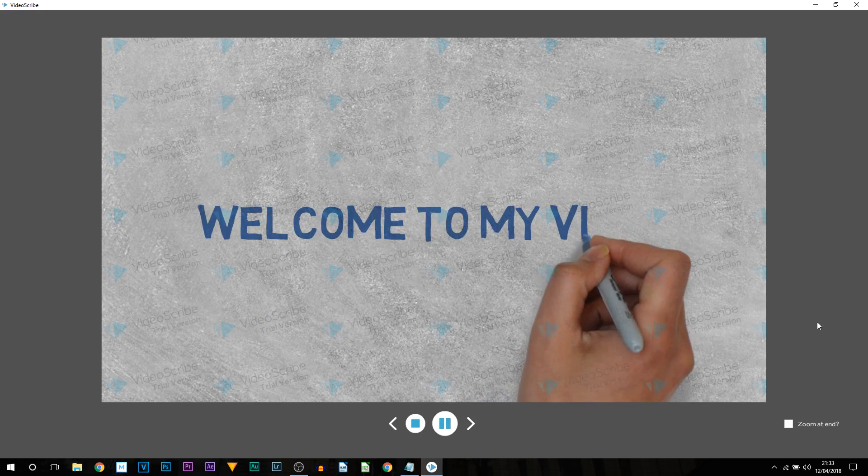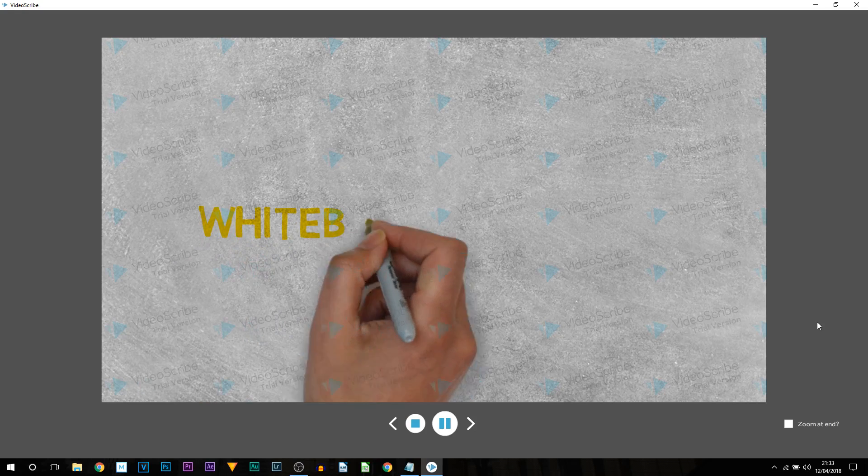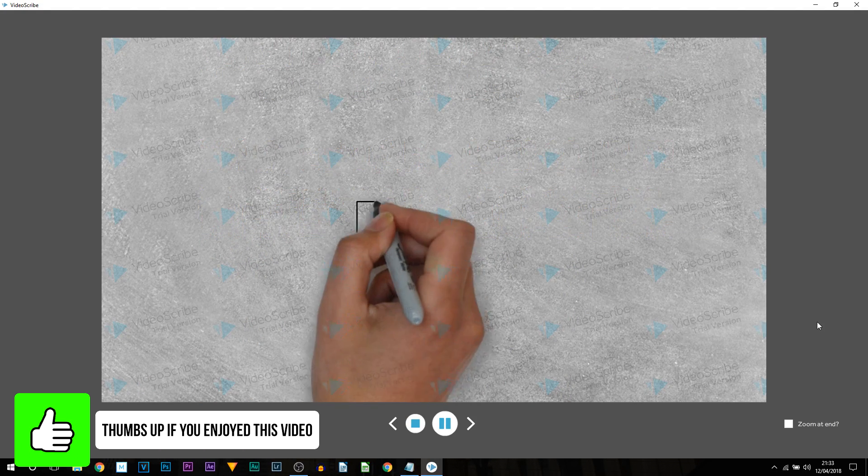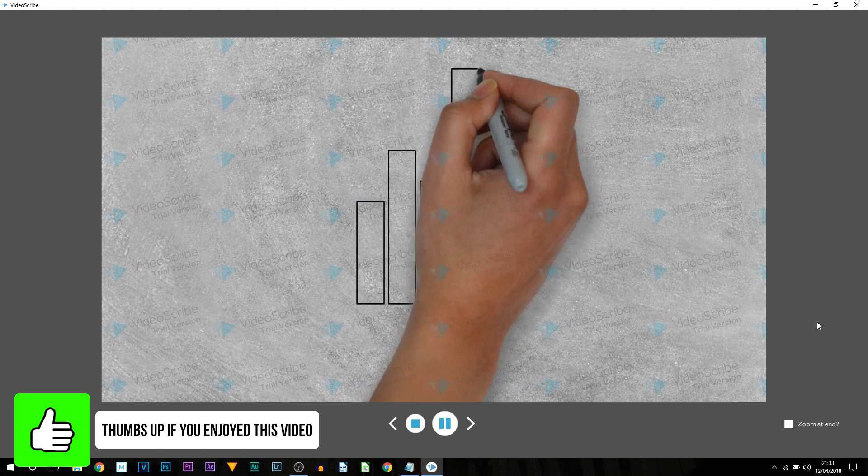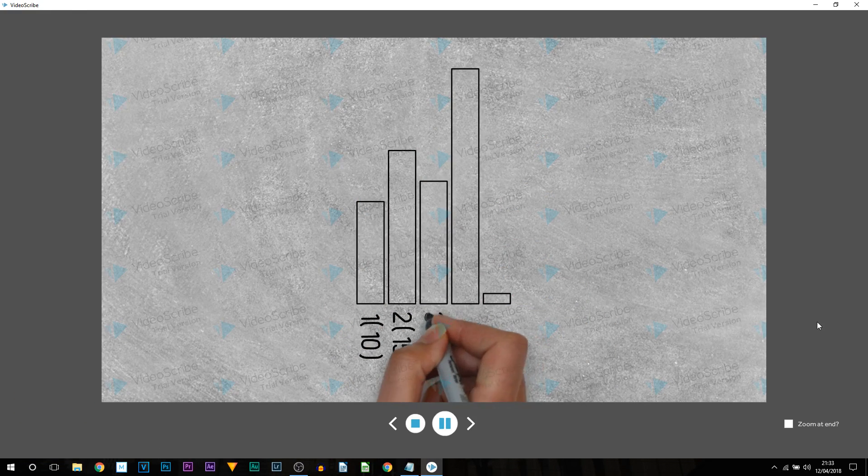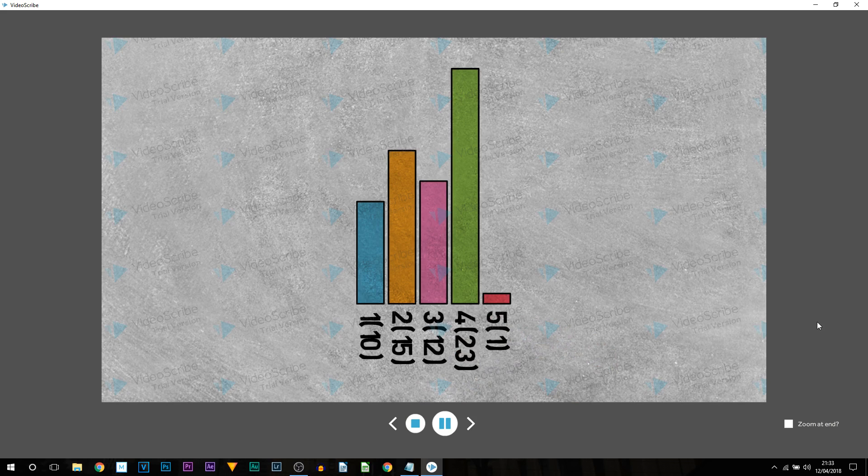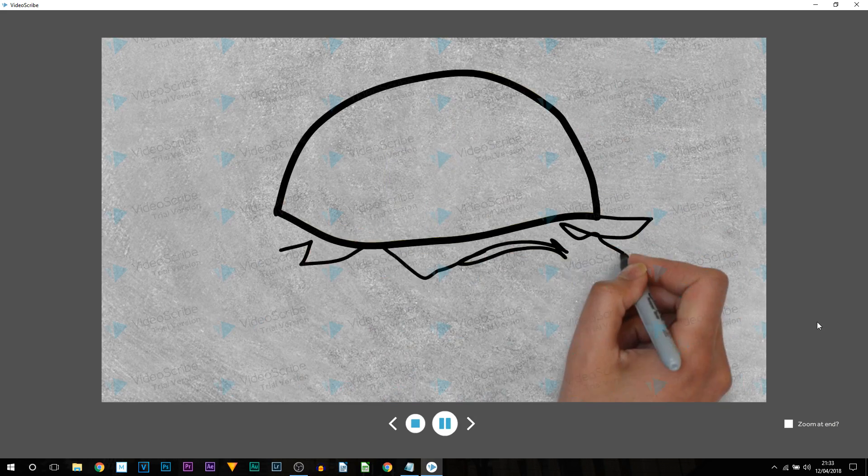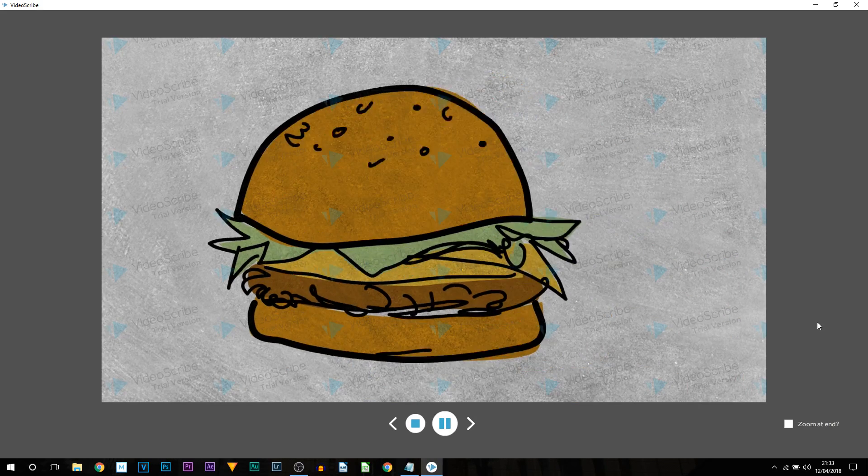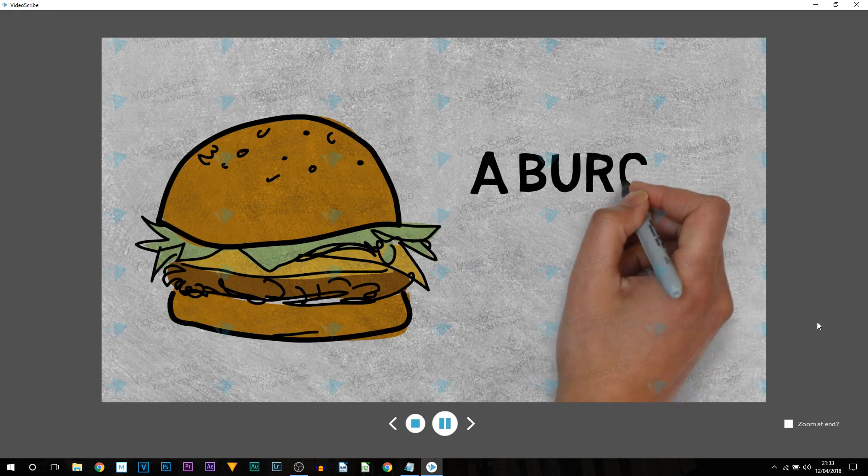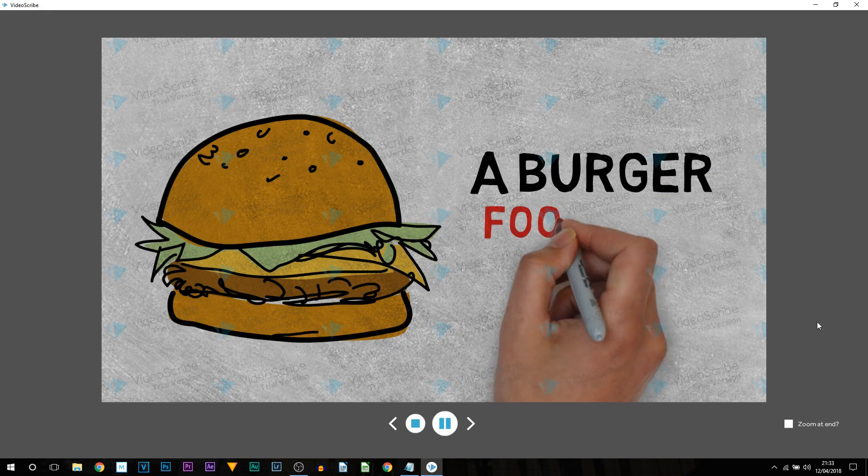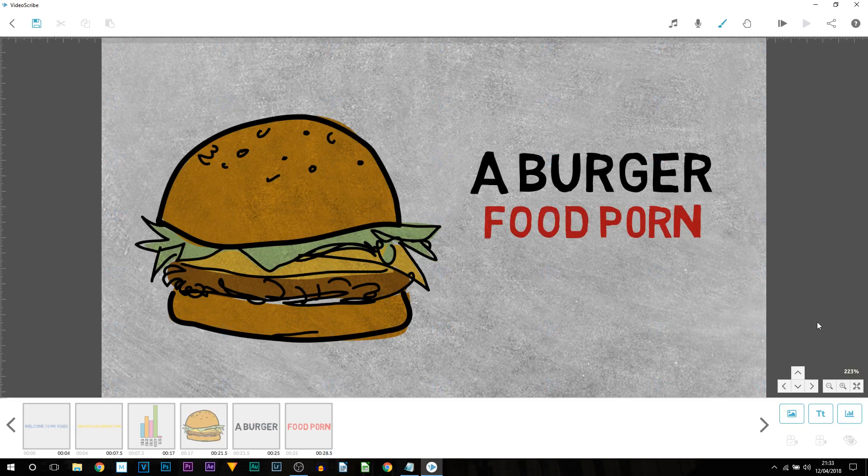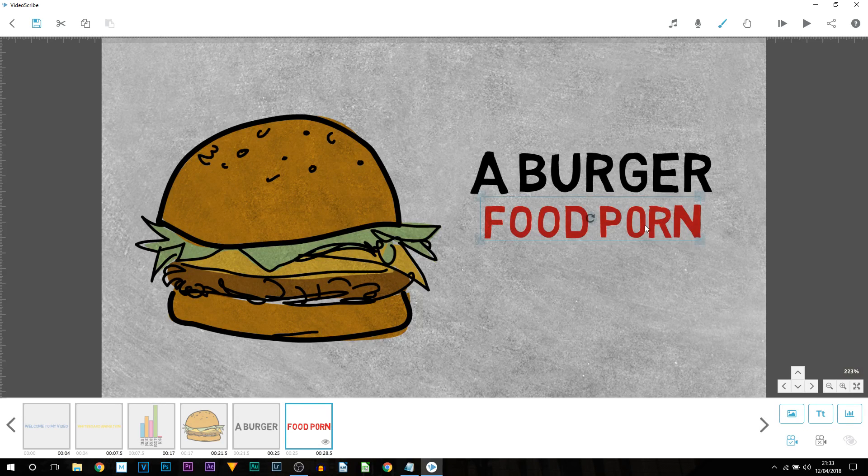Now I'll play it through from the beginning. So we have welcome to my video, whiteboard animation. Then we have a random bar chart being drawn for no apparent reason. Of course it does show the values and then it also adds color at the end. Then we come to the burger itself. The burger gets pushed to the side, then types out a burger, then it types out food.